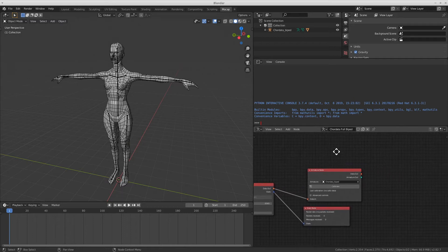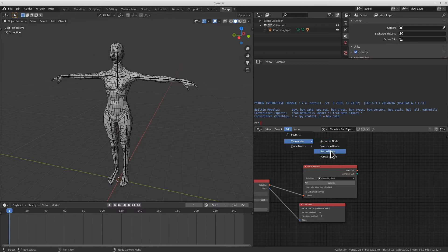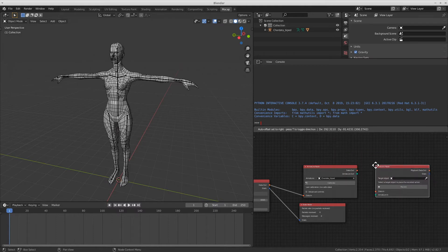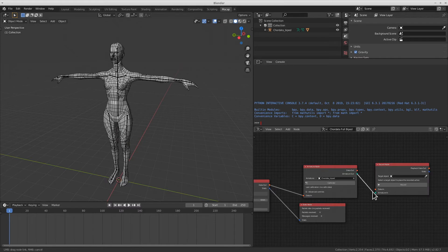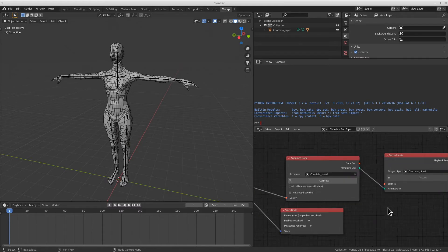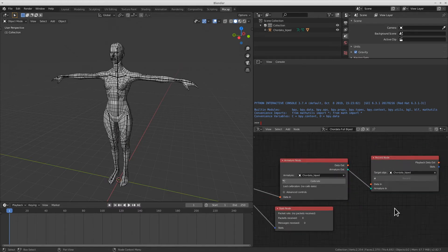The first thing we'll need to do is add a record node, which we can do by selecting add main record. I'll now need to link it to the armature node as you're seeing. This is the complete setup we'll need in order to generate the capture.